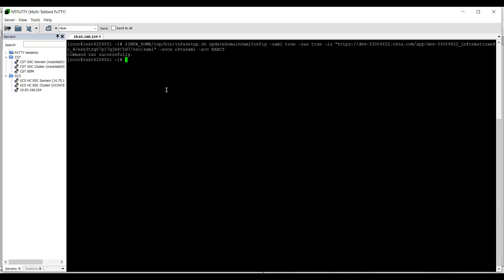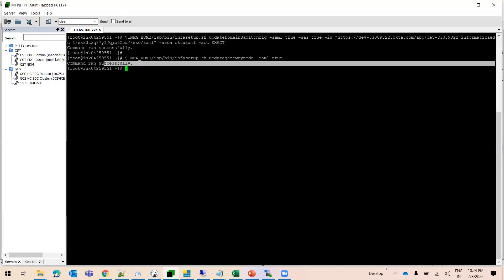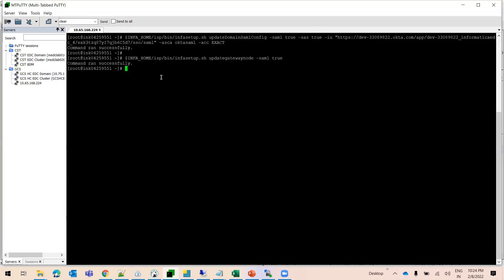Once the Informatica domain is shut down, we can run the Update Domain SAML Config command and you should see the message 'Command ran successfully.' After this, we will run the Update Gateway Node command, and here also you can see 'Command ran successfully.' Both commands are successfully executed and now we can restart the Informatica services.